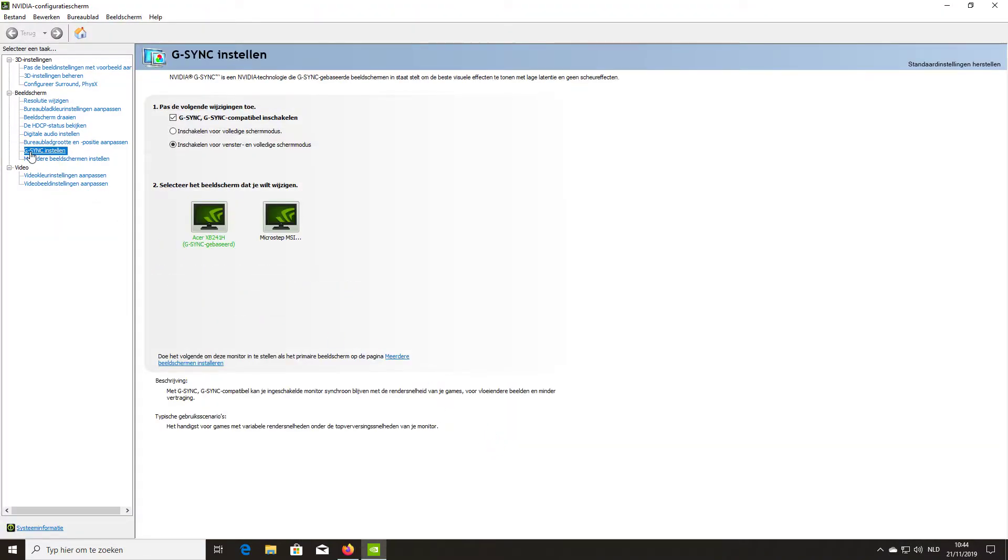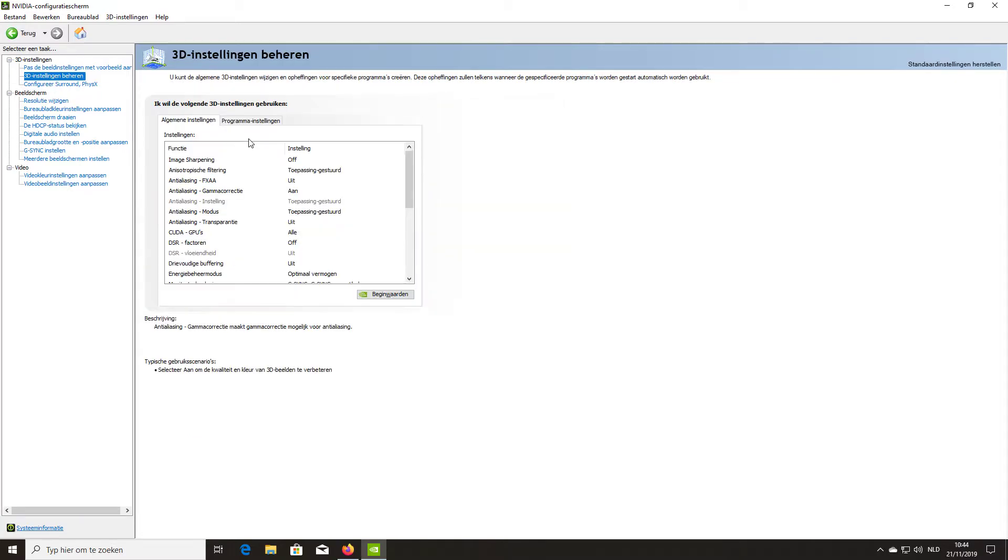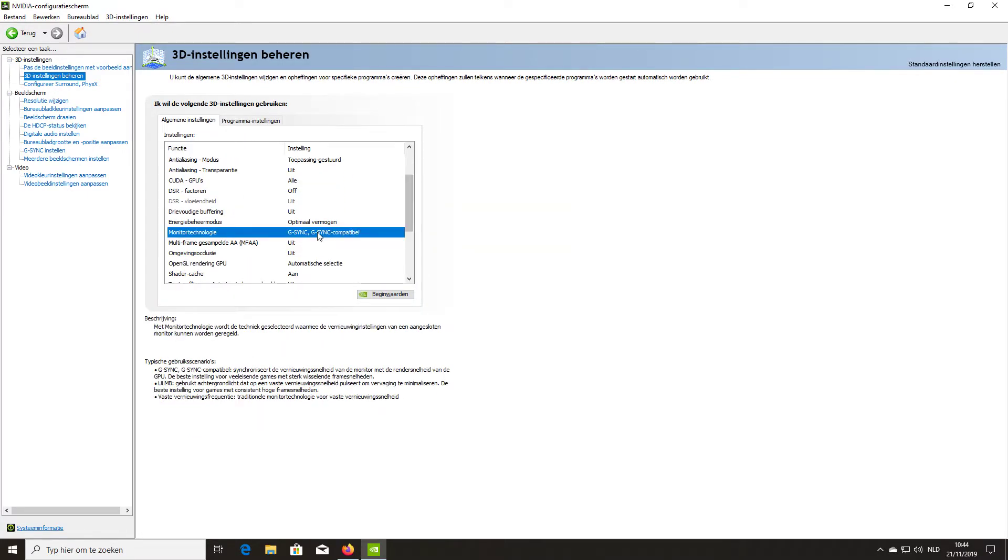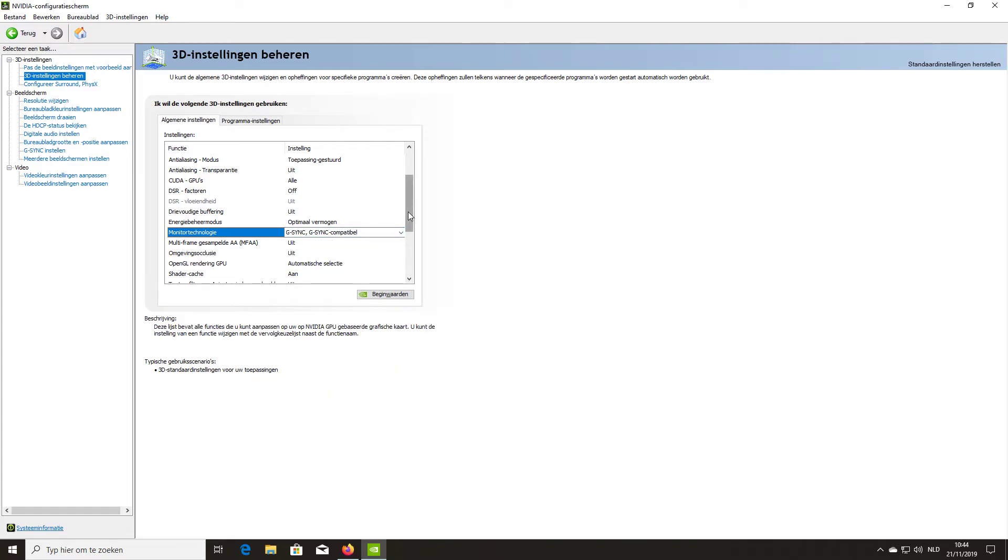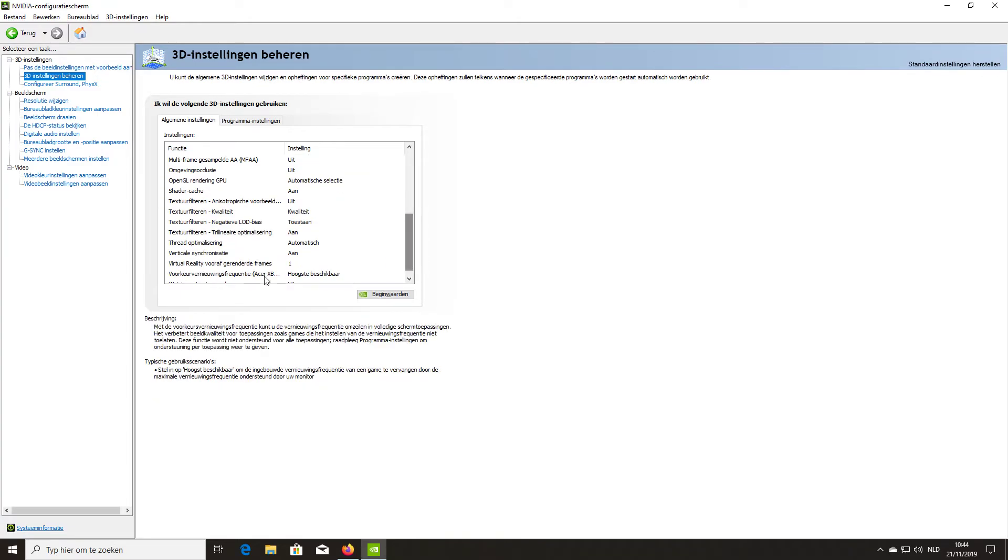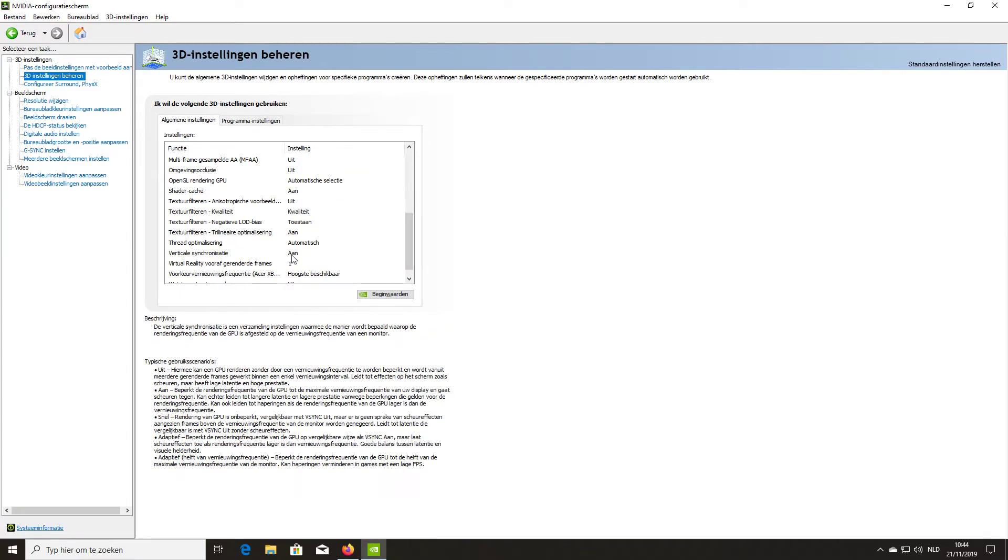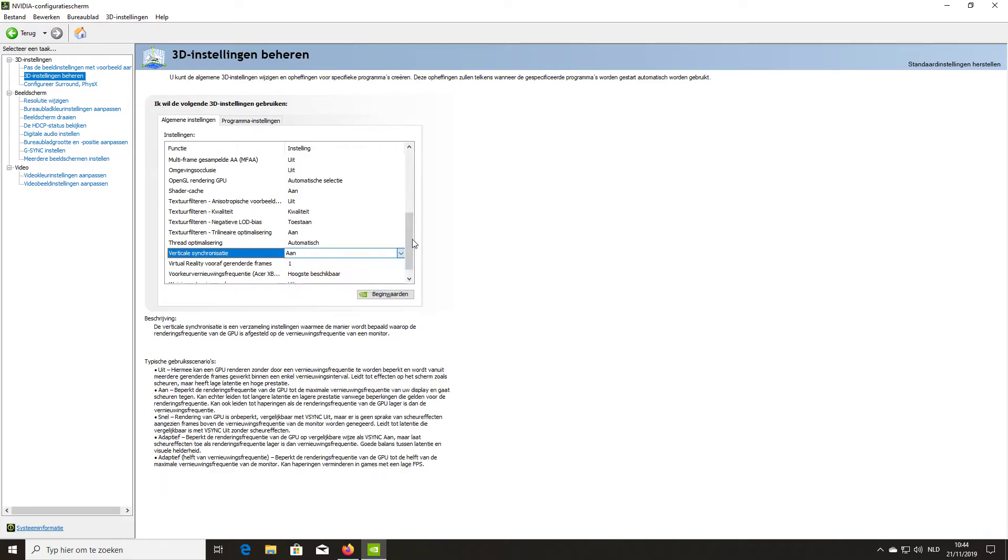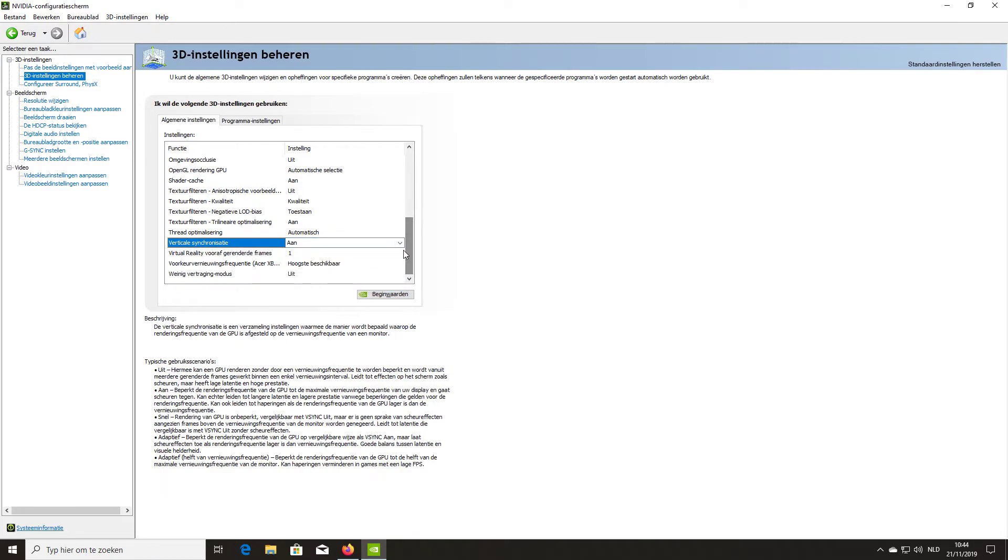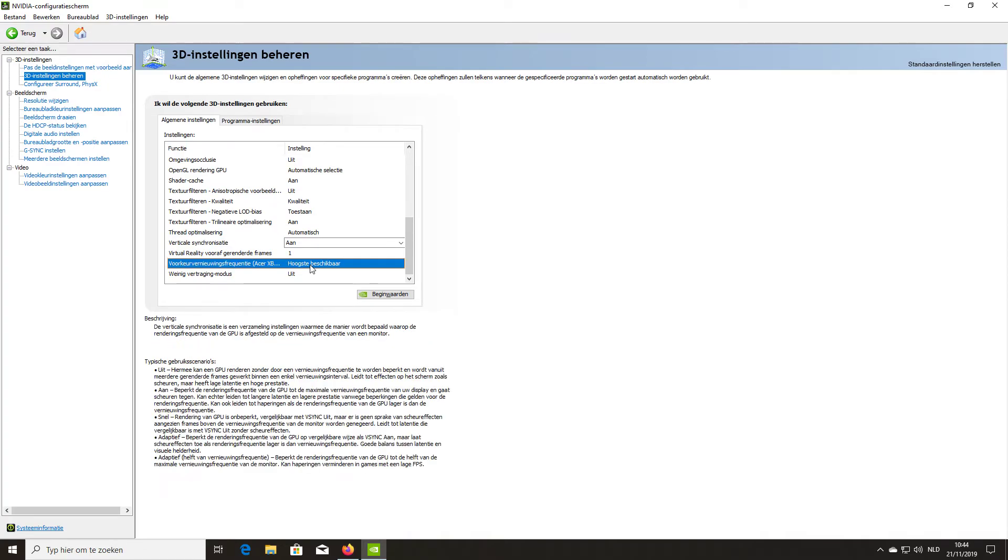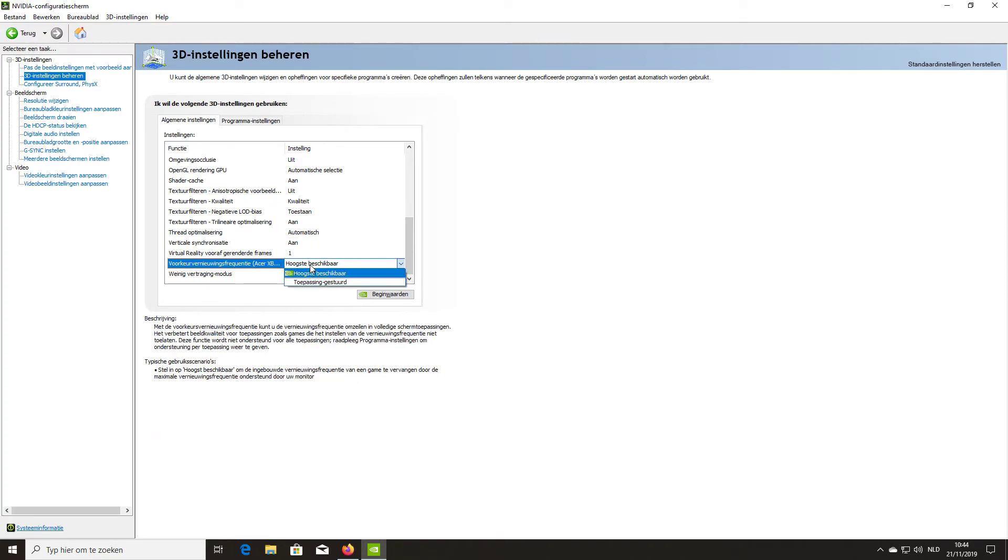to G-Sync, accept G-Sync, and the second one also. Go to the 3D, accept G-Sync. Then you need to go to vertical sync, also on. And then your monitor frequency also on the highest. That's all